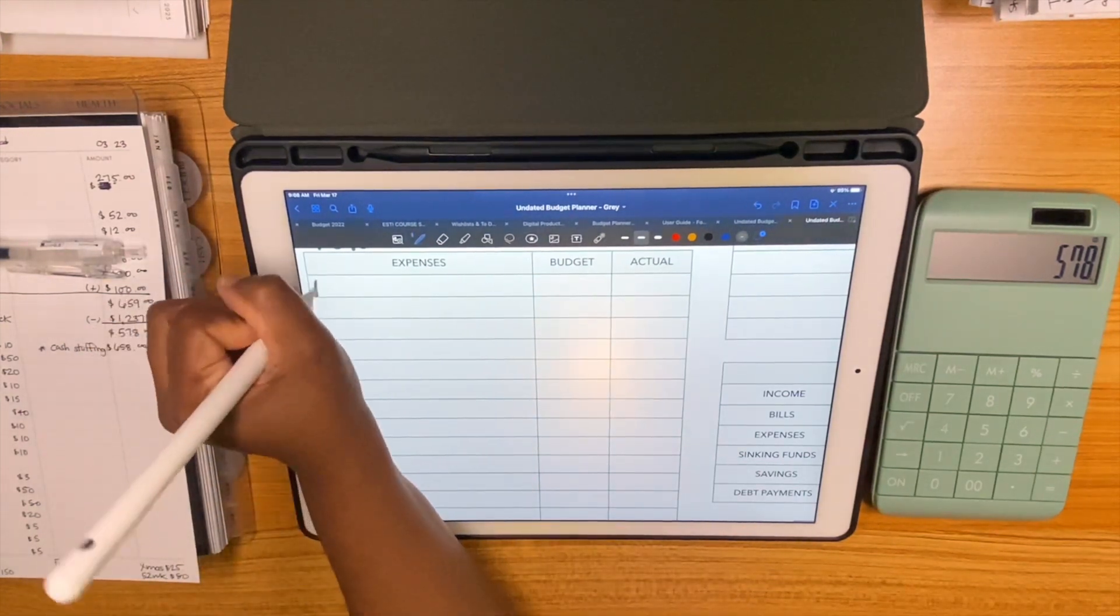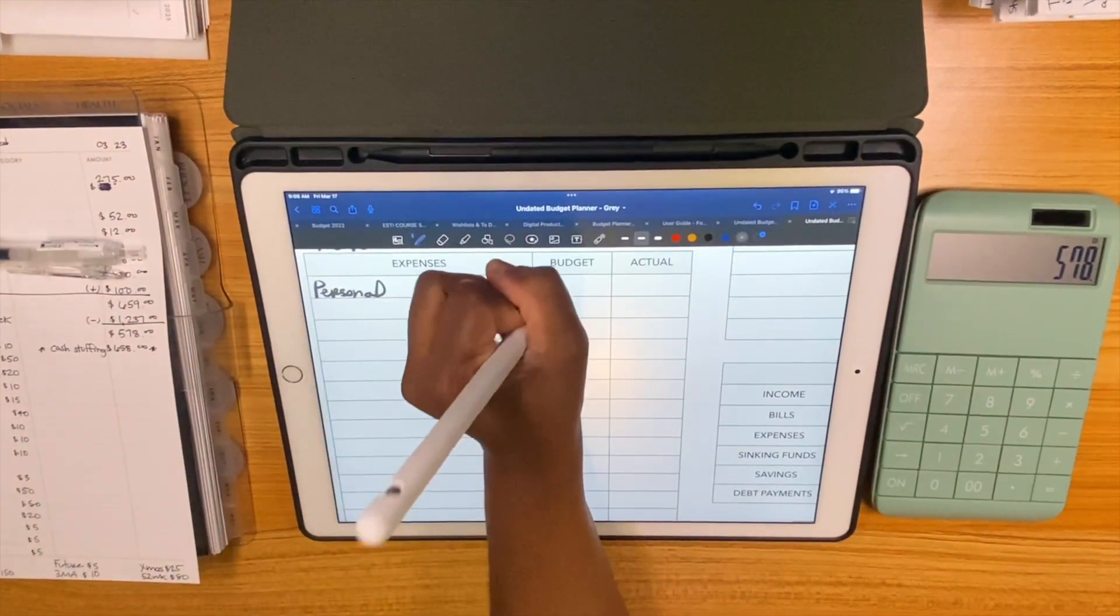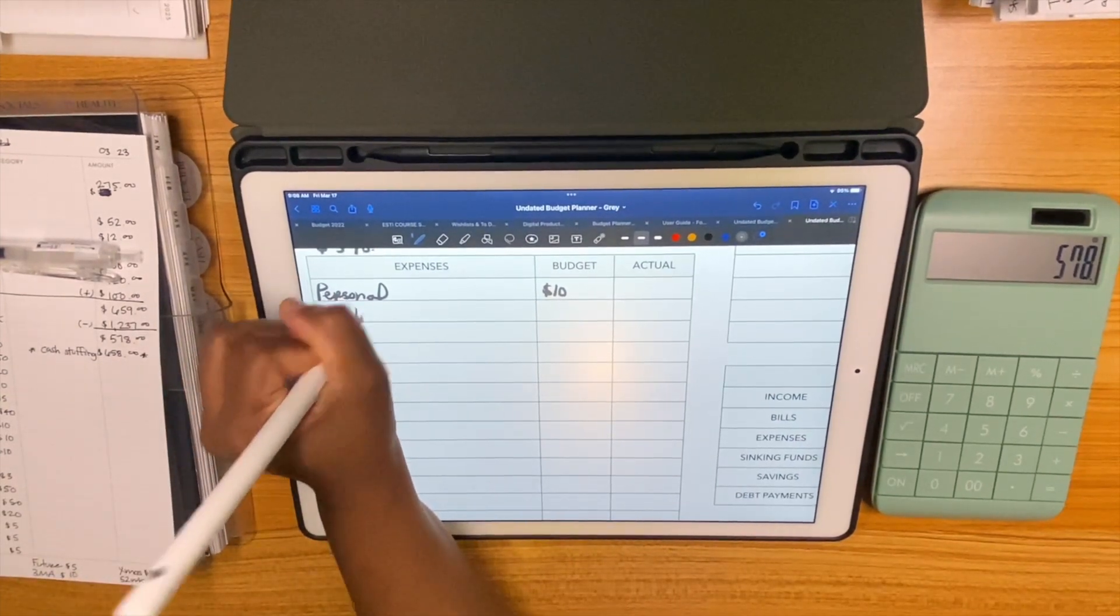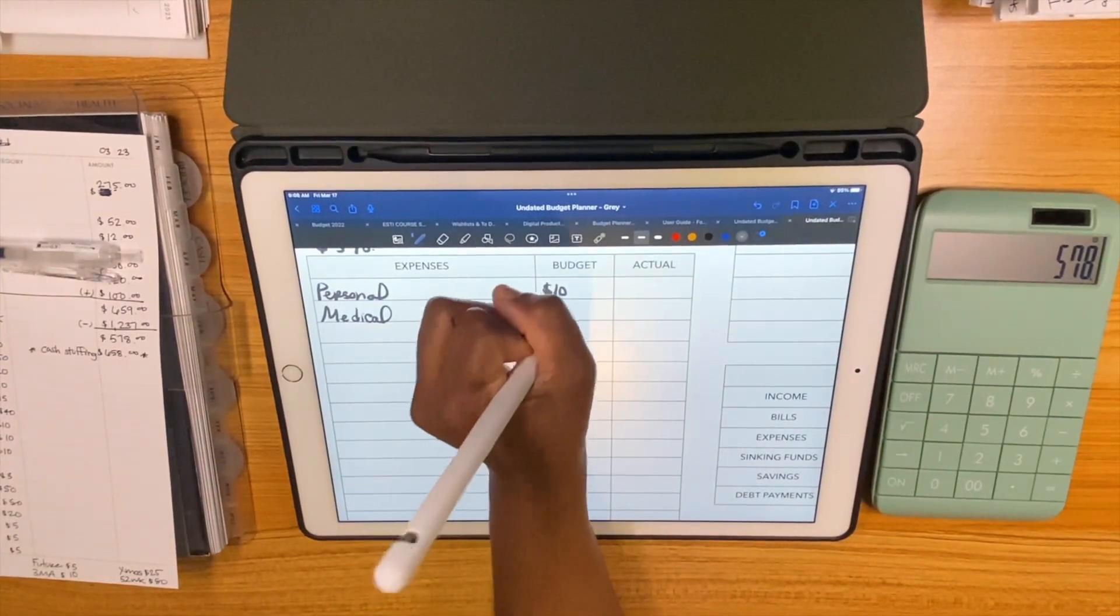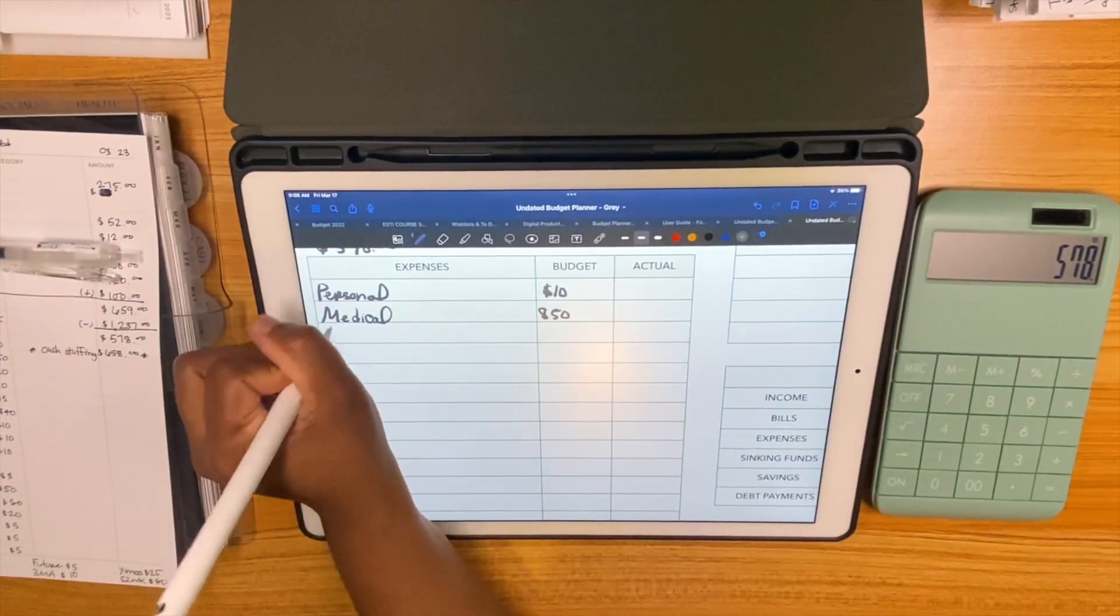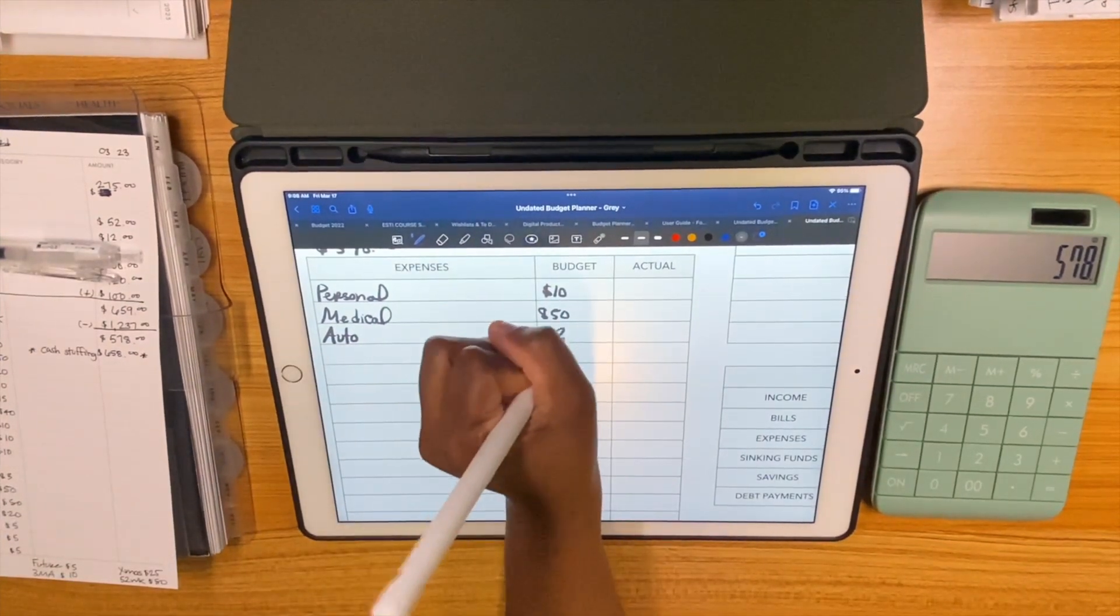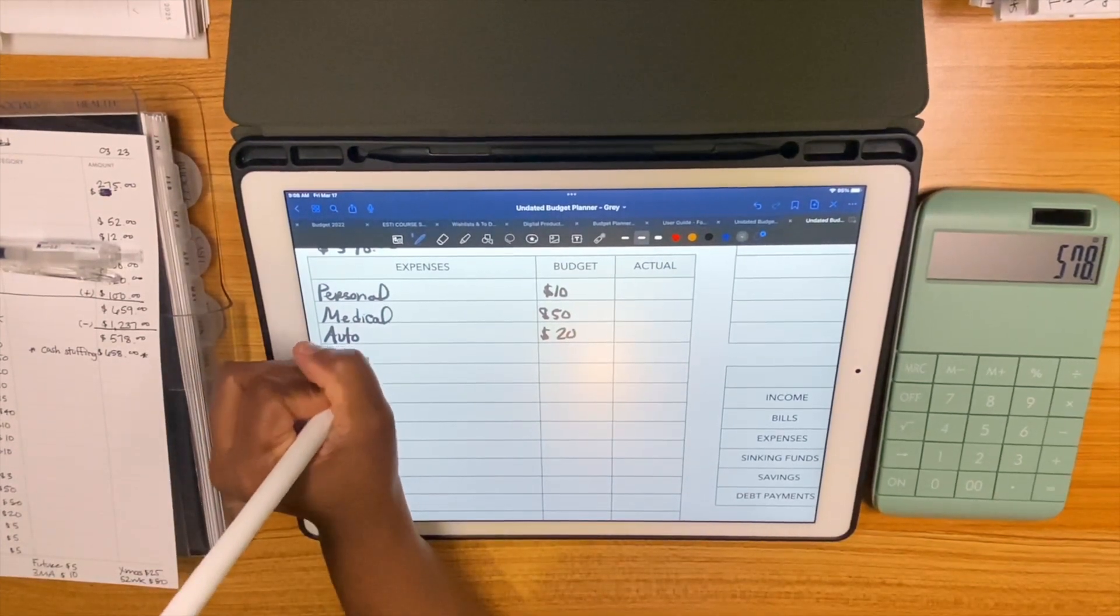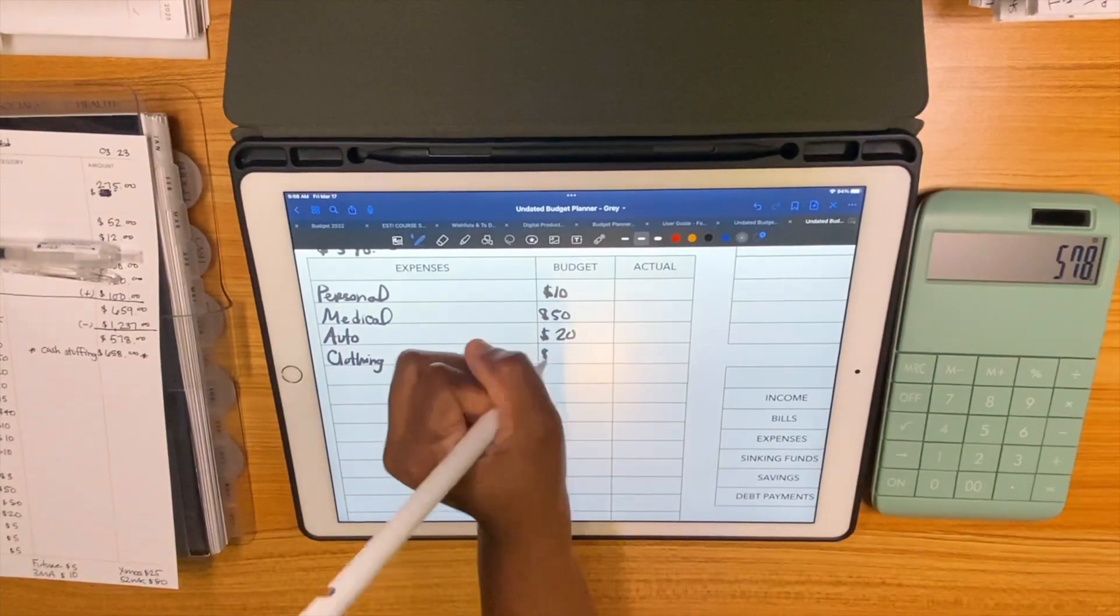Okay, personal is only going to get $10 this time. There's not anything that I need, so we're not going to put much in there. Medical is getting $50 because my medication is not working for me and I let the doctor know. My sugar is sky high even on the medication. Usually it's not that high unless I'm not taking any medicine.